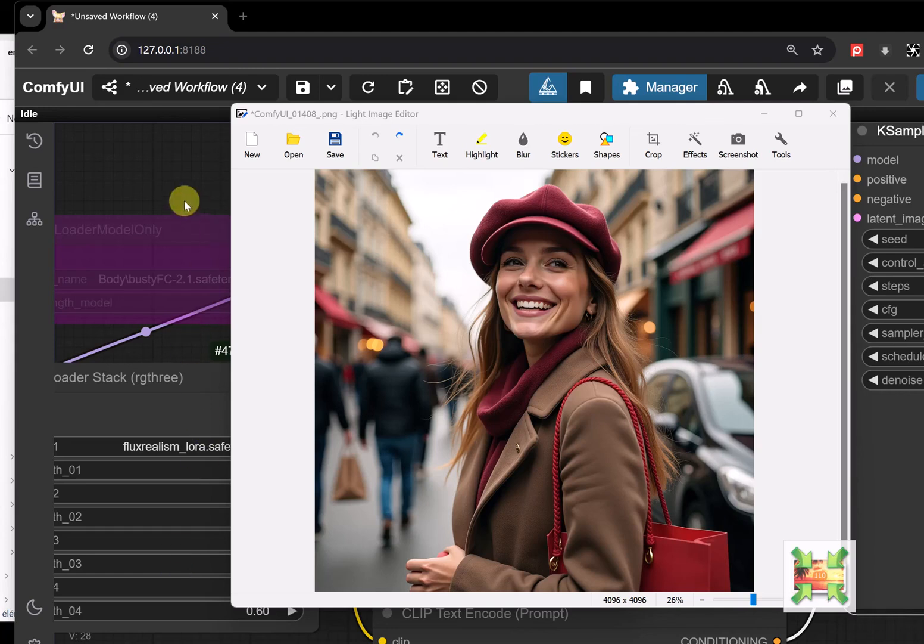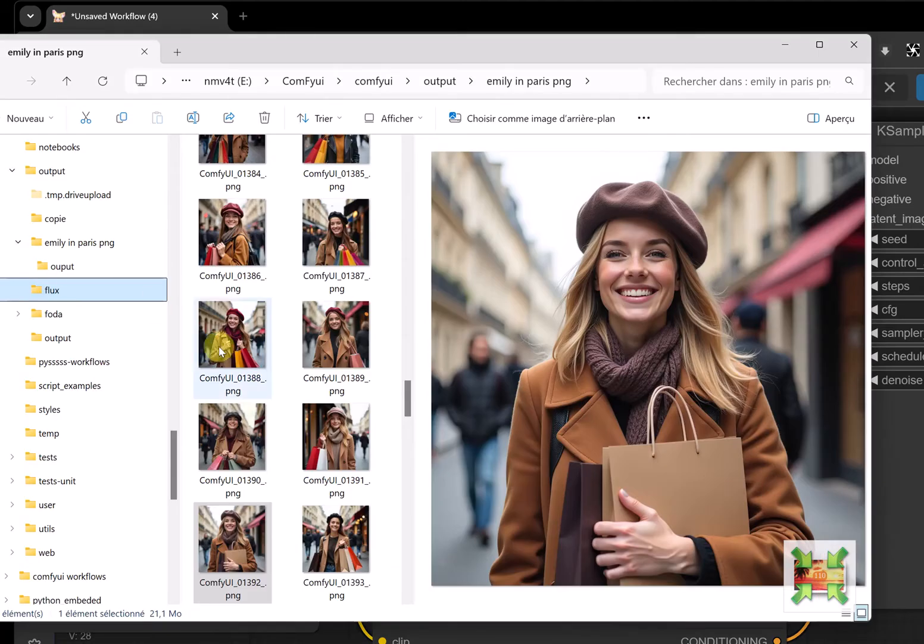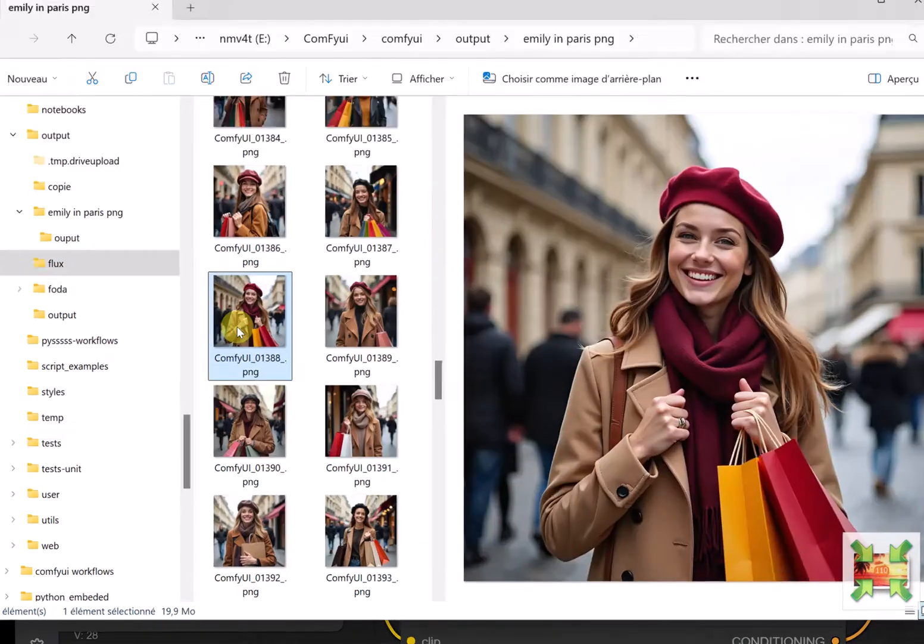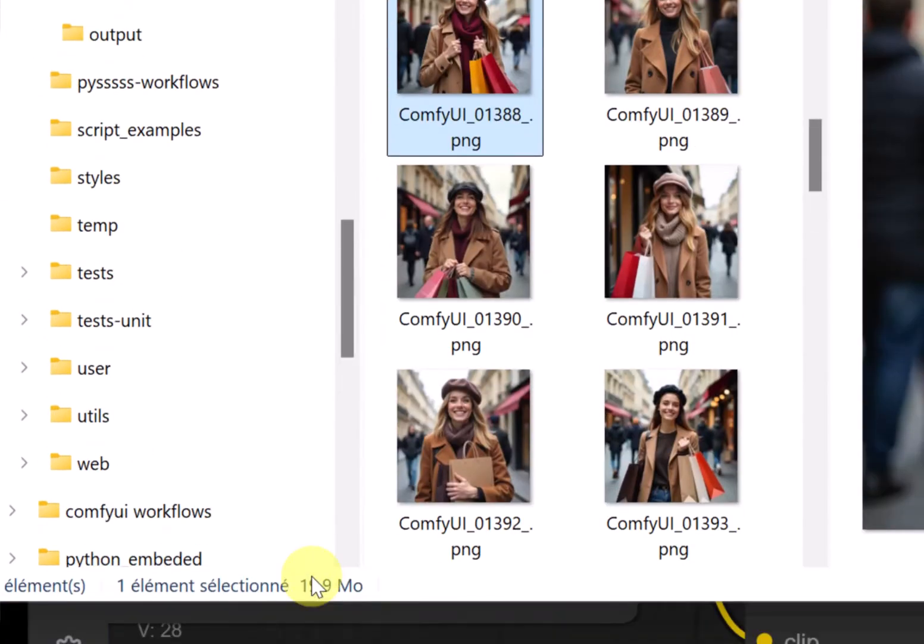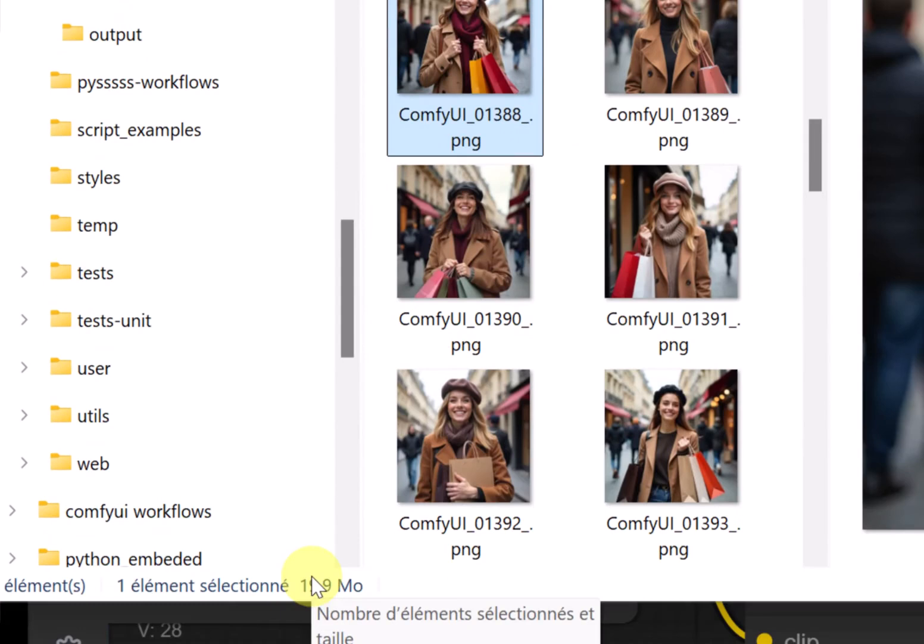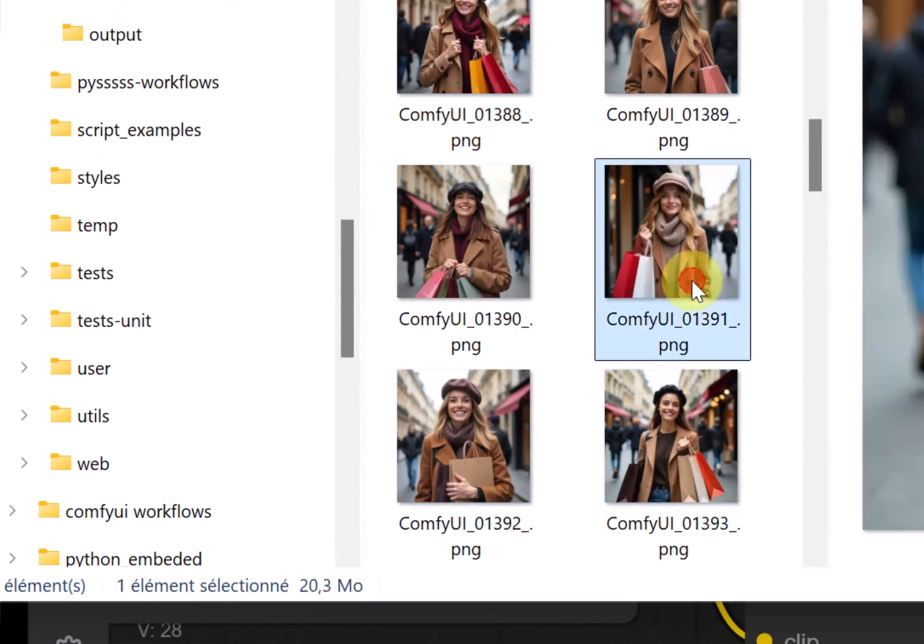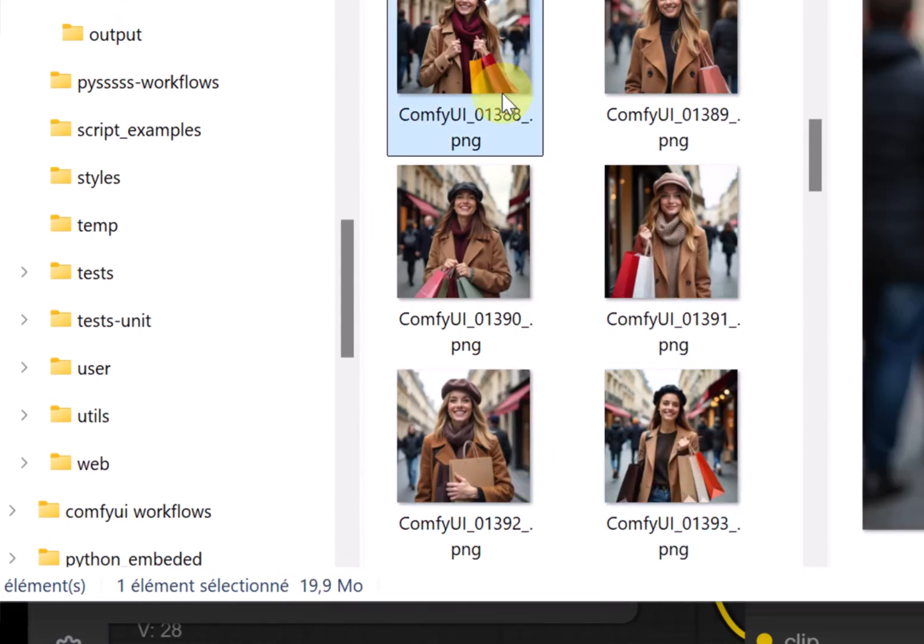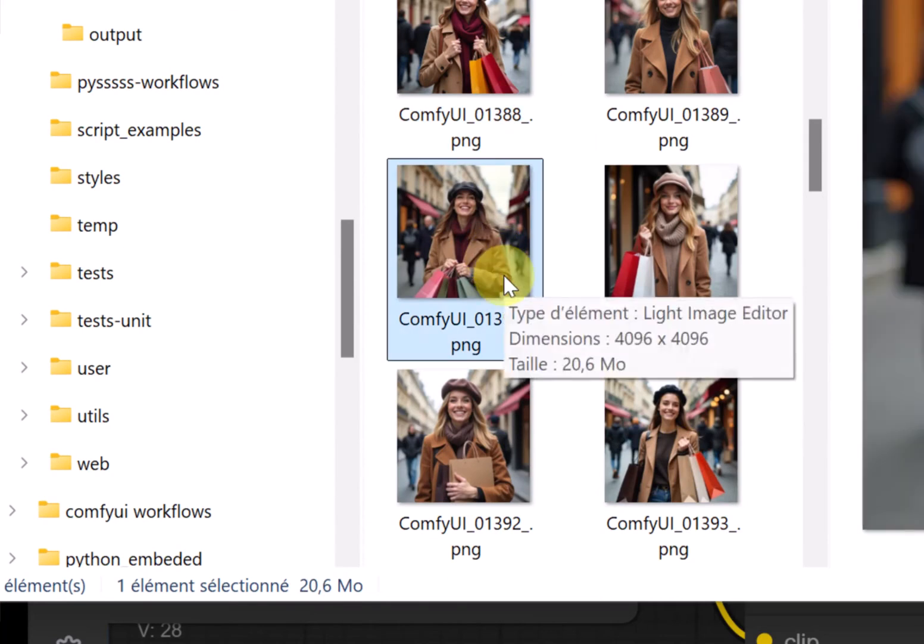By default, ComfyUI saves files as PNGs, no matter the model you use. Except that these PNGs are quite large because they are 20 megabytes each. It was upscaled into 4K, but it still totals 2.2 gigabytes for roughly 100 files in that folder.